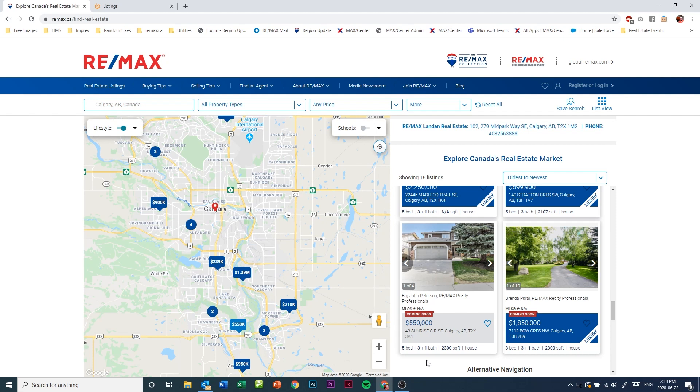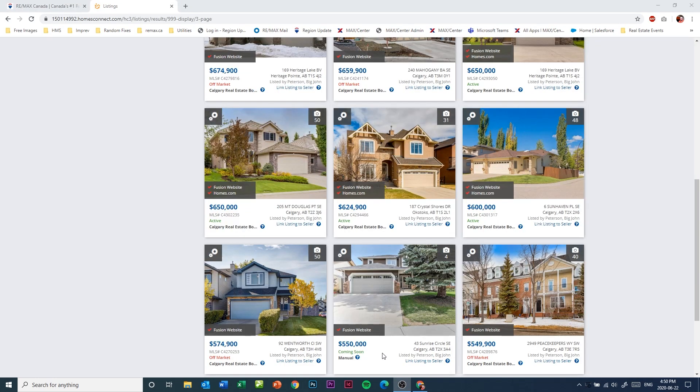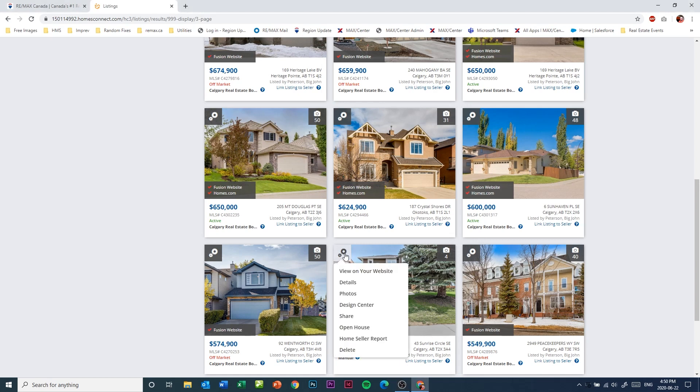By default, this coming soon listing comes with a 10 day expiry date. If you'd like to change that, or if you'd like to edit any of the details of the listing itself, simply go back to your Lead Street account, find your coming soon listing, and then click the gear icon in the upper left corner of the listing. Choose details.